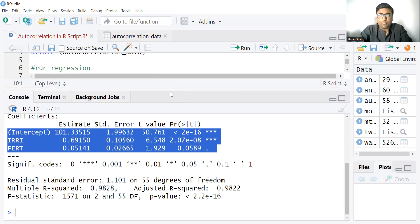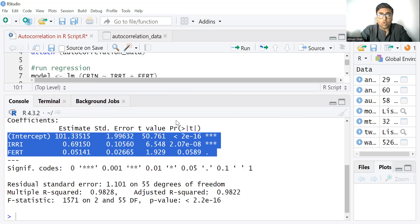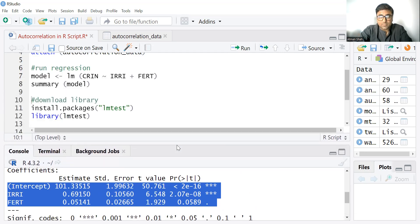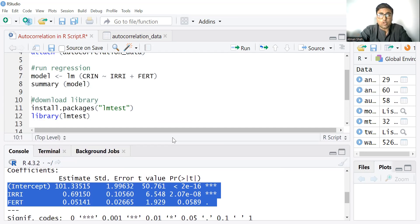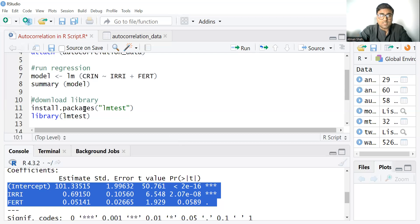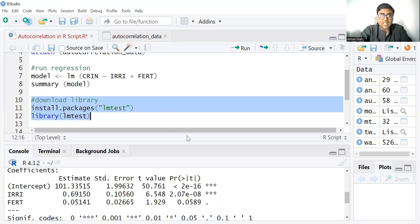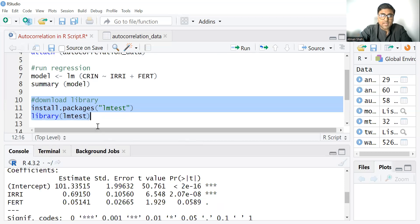Here I am going to focus on Durbin Watson test. Now how to detect whether we have the autocorrelation problem in this data set or not? So before we perform the Durbin Watson test, you need to download the lmtest package. So simply write install.packages lmtest and then library.